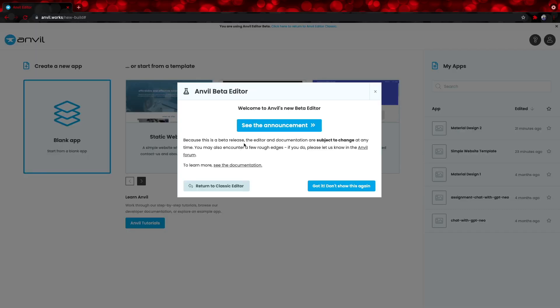Anvil just released a new editor that's currently in beta, and we will be using it for this tutorial. The classic one is similar enough. I've used both. But for now, we will use the beta editor.